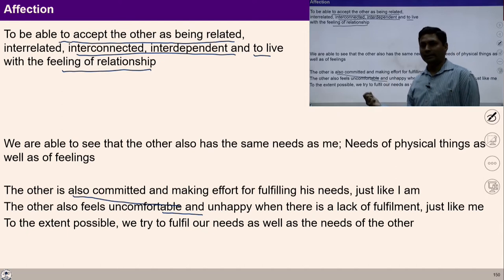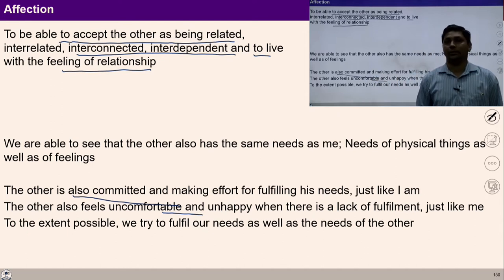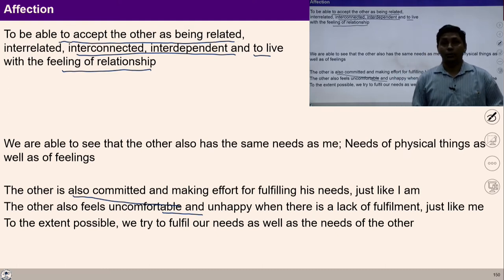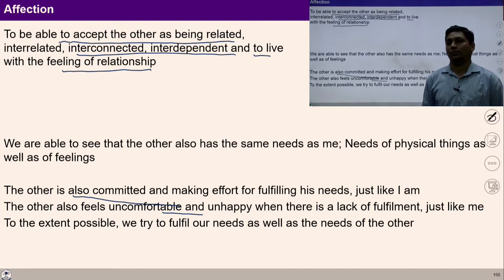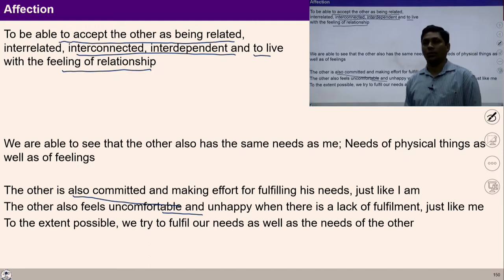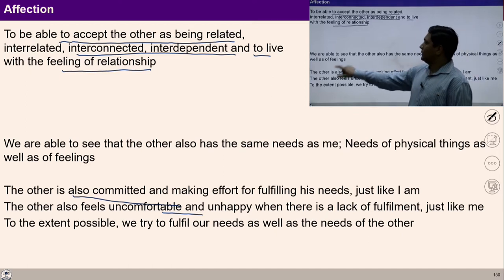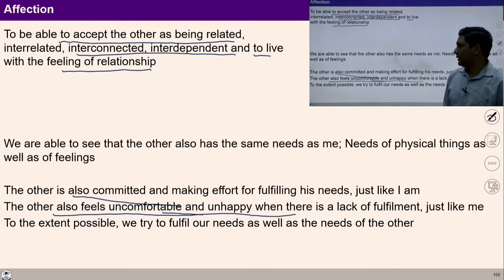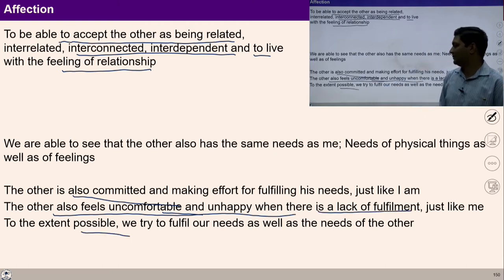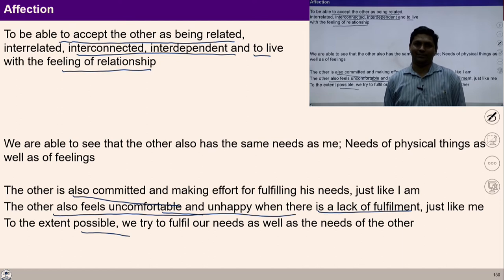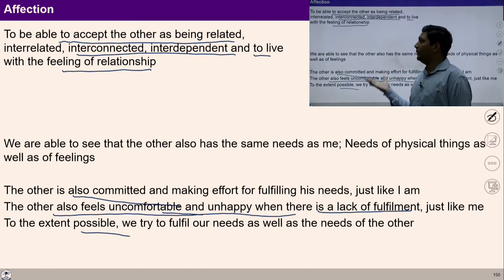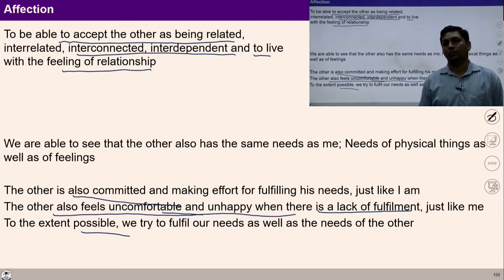If we understand non-accumulation and affection, then exploitation of nature and the rest of human beings is not possible. In fact, I become complementary to human beings and the rest of nature — I cannot think of exploiting others. The other also feels uncomfortable and unhappy if we do not live with the feeling of affection. With affection and clarity of non-accumulation, I become complementary to human beings and the rest of nature, and can fulfill all duties and obligations expected in society.